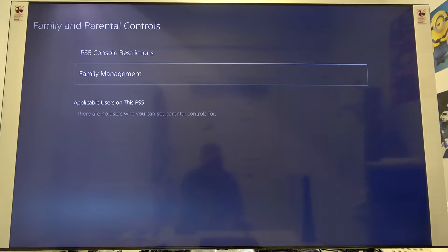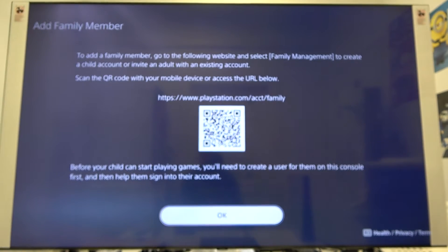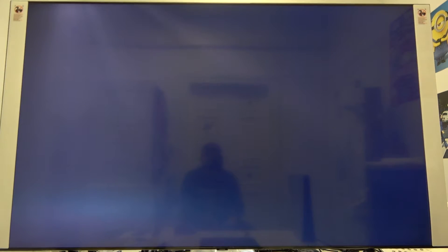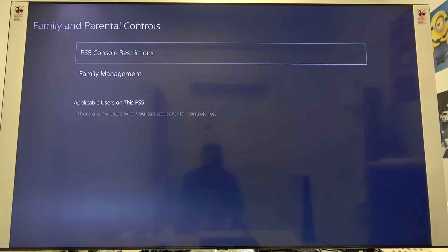Next, let's go to the family management. Here we are able to set it up by scanning the QR code, but if you want to set it up manually, you have to go to the PS5 console restrictions.